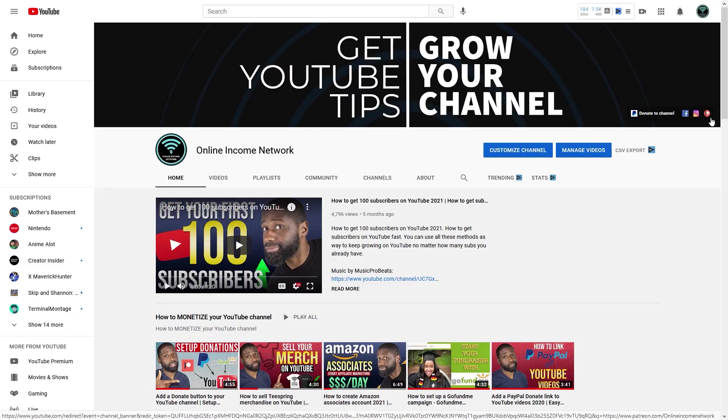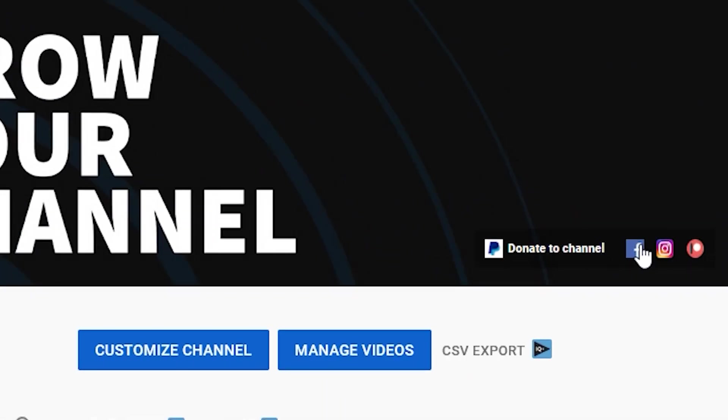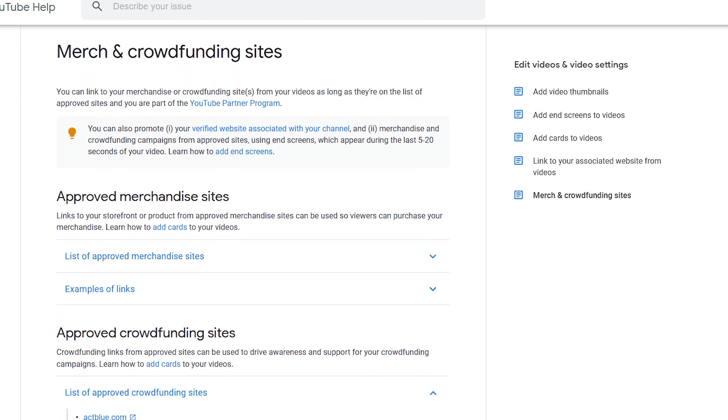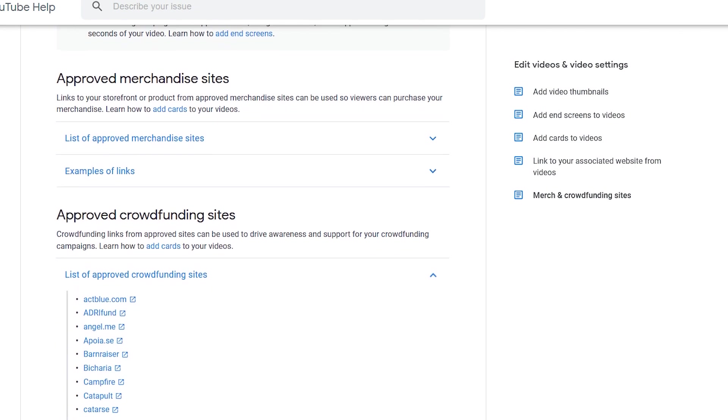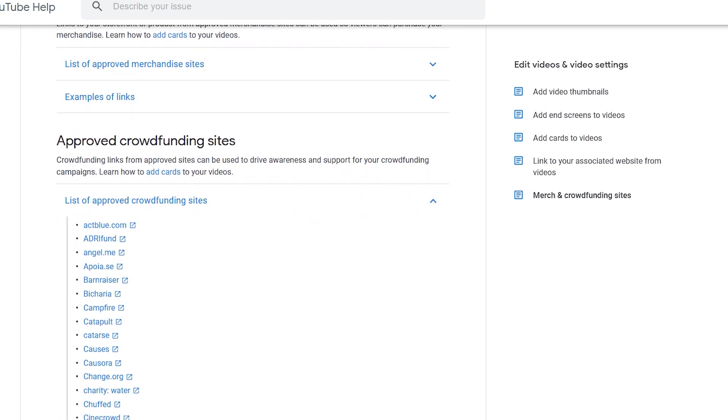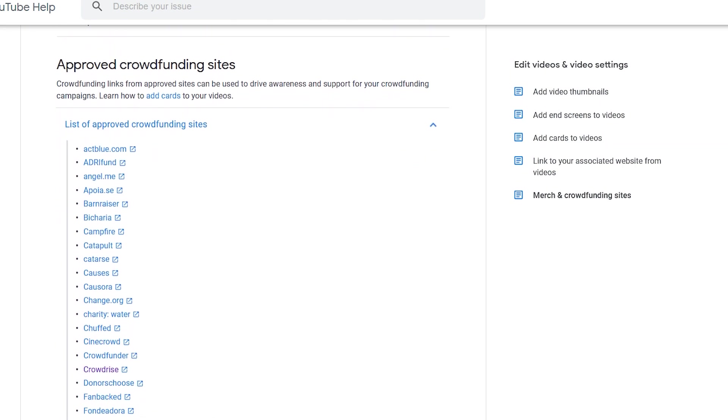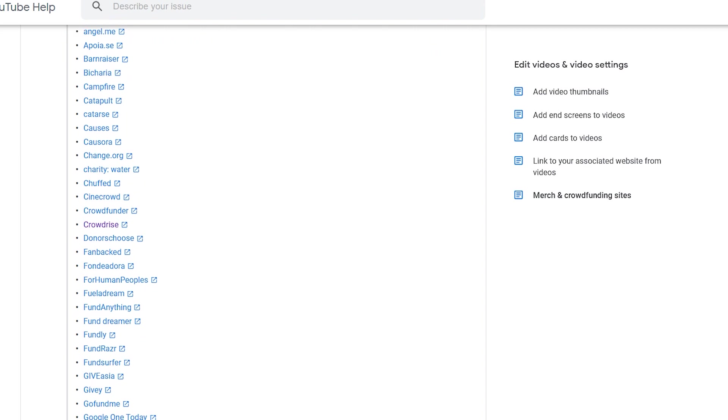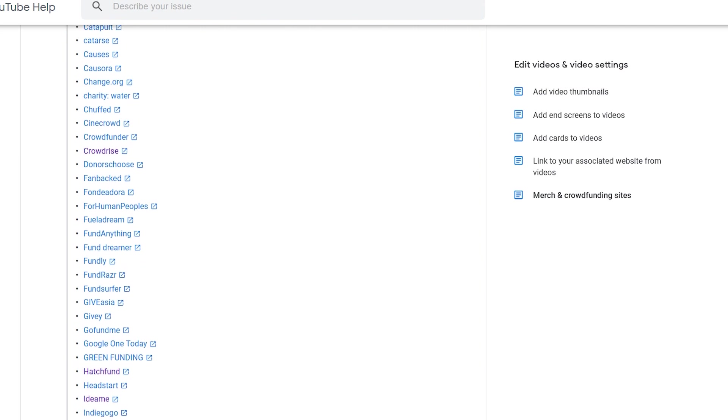Hello, I'm Avery. This is Online Income Network. In today's video I'm going to be showing you how you can add a donation button to your YouTube homepage. Now I'm going off the premise that you already have one and you just need to know how to put it on your YouTube channel. But if you don't, YouTube has a list of different crowdsourcing platforms that they recognize, and I'll leave that list as a link in the description.